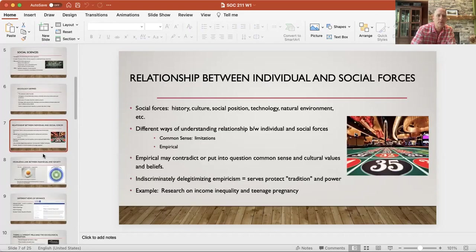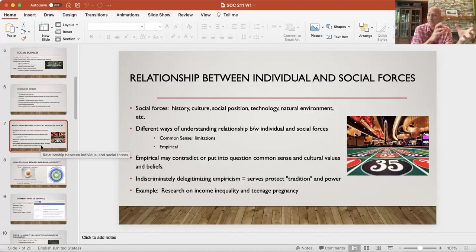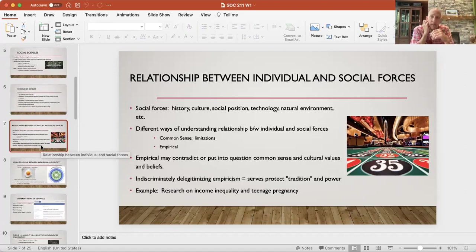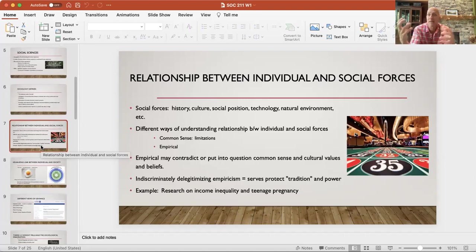One important thing — this will come up throughout the term — is understanding the relationship between the individual and social forces. In our culture, we focus a lot on the individual: individual responsibility, individual accountability, the idea that individuals determine their fate and future. And when we do that, we discount or minimize sometimes the degree of influence of structure or social forces themselves. What we're trying to do is untangle those things — they're forever entangled, difficult to pull apart. We as a culture tend to privilege the individual side, and social sciences encourage the examination of those social forces that impact the human experience.